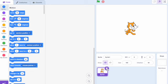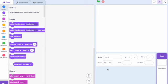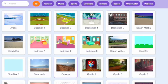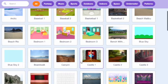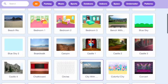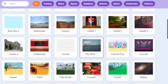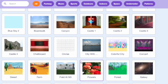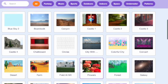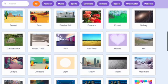The first step in creating the game is getting a background. The way we do this is by pressing the button in the bottom right, scrolling down to a background that suits the game. I chose Metro.